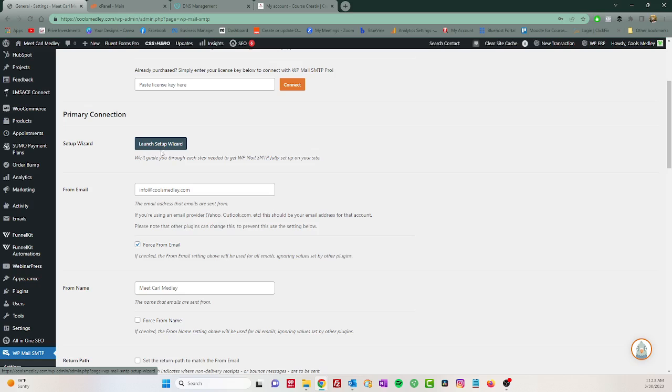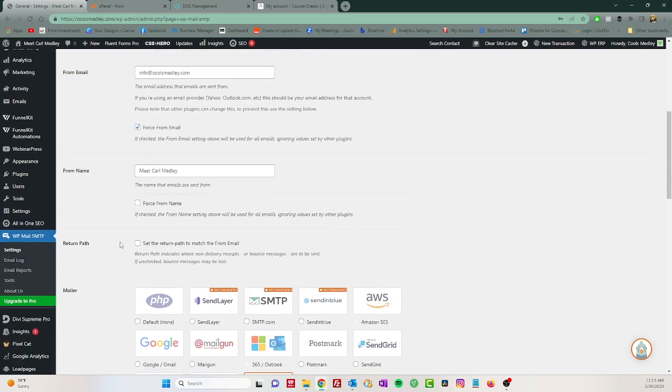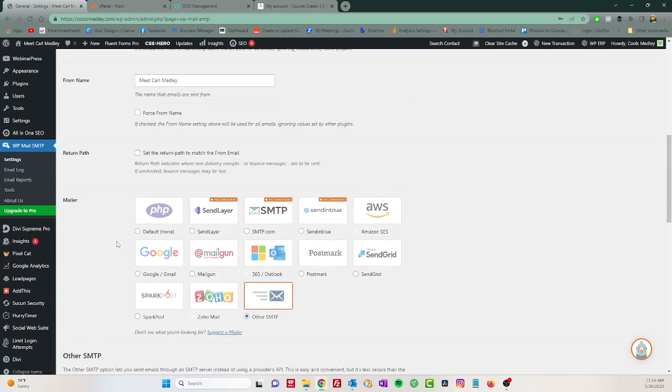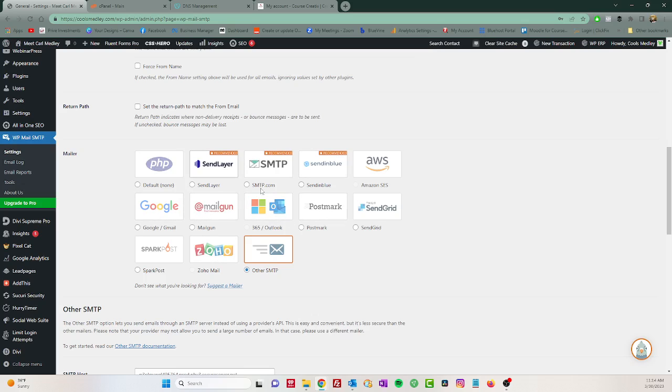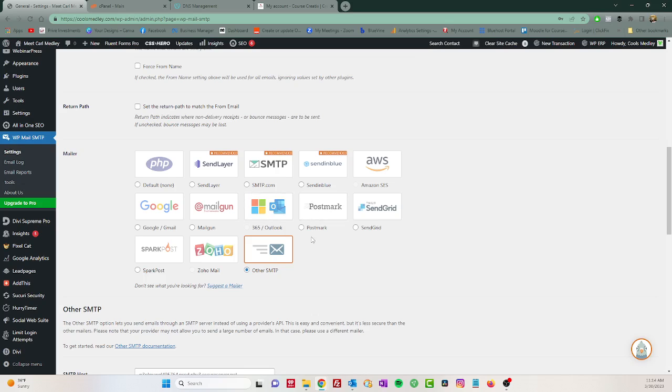You only need to use the launch setup wizard if you're using one of these mailers - Google, Outlook, etc. Then you want to use one of these. So if your email, you know, if I had an email it said carl at gmail.com I would use the Google one, or Outlook or Hotmail I would use one of these. Now...